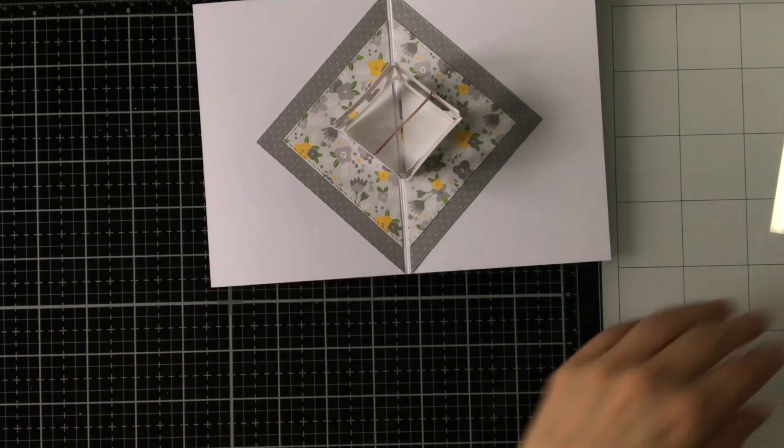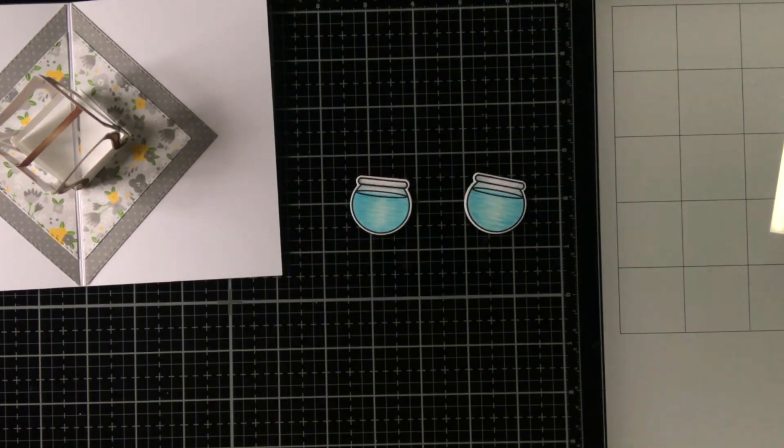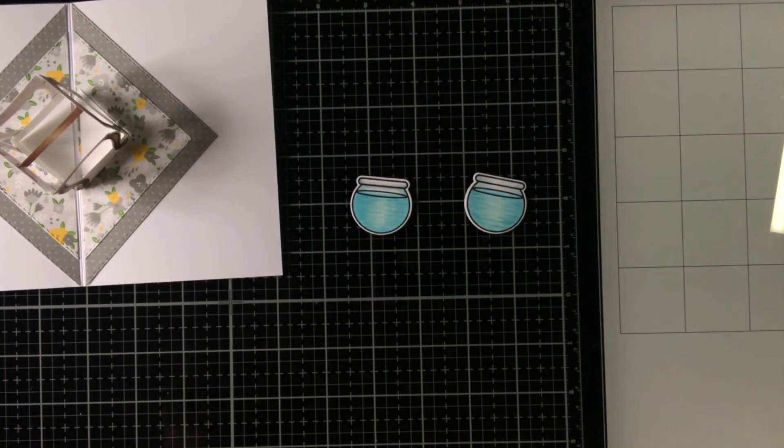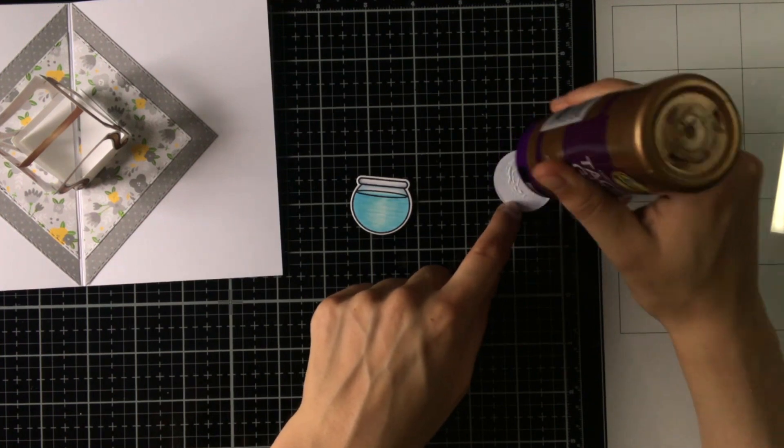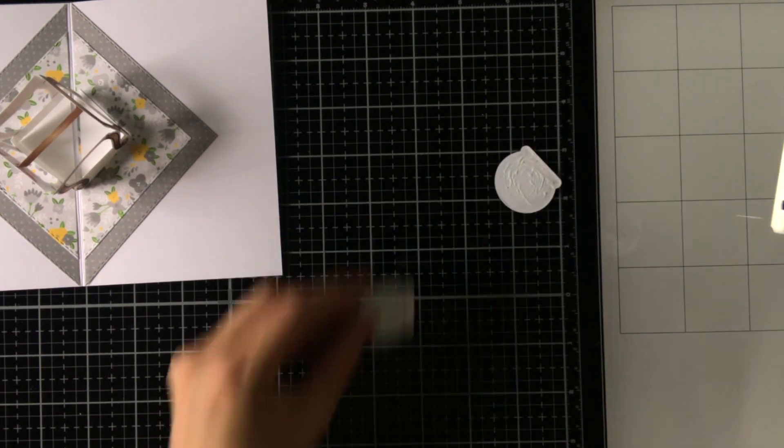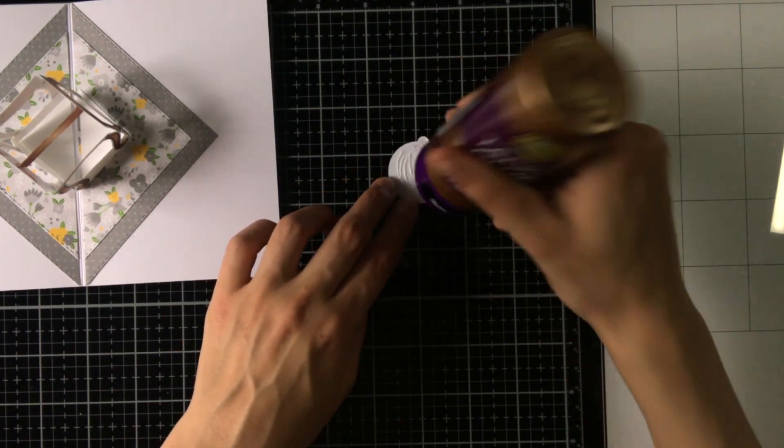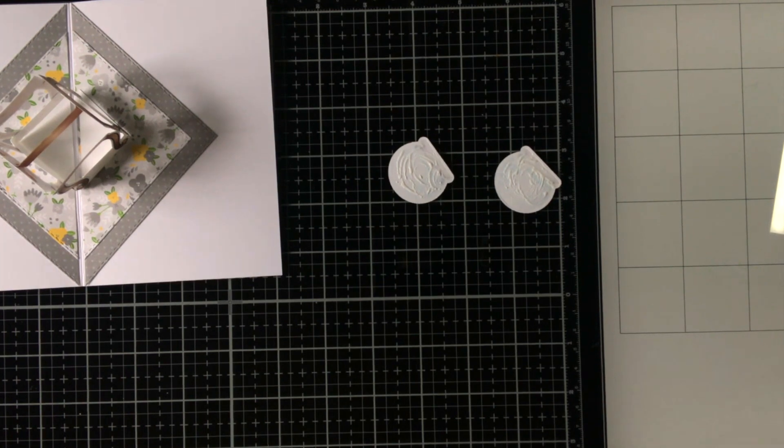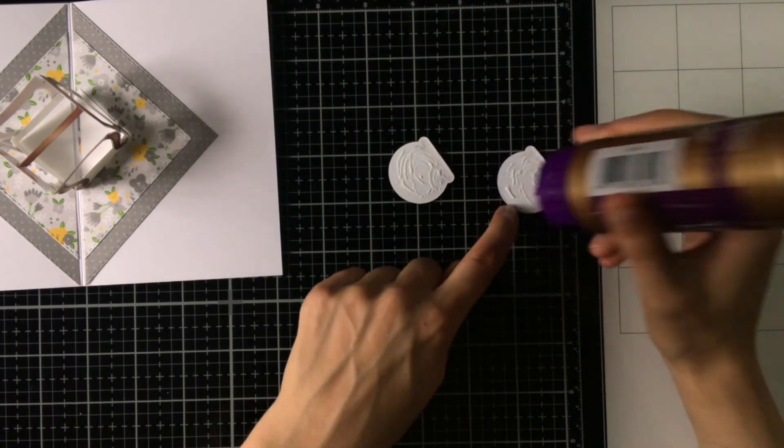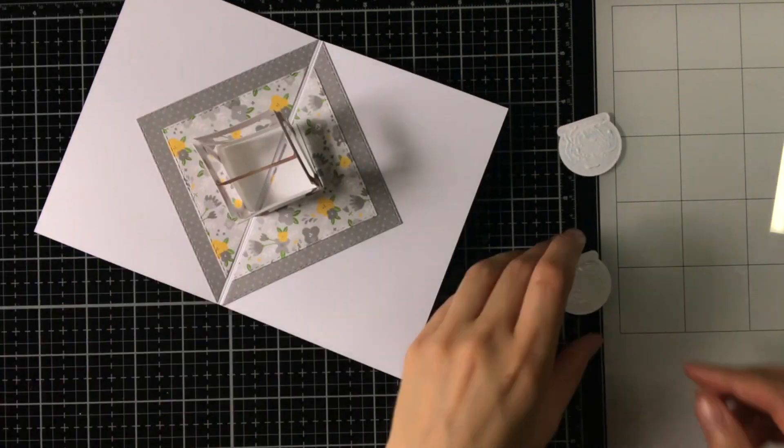So now I can put the fishbowls on top of the table, and I will adhere them with some tacky glue. So this way I'm going to attach them to each other and also to that insert on the table.